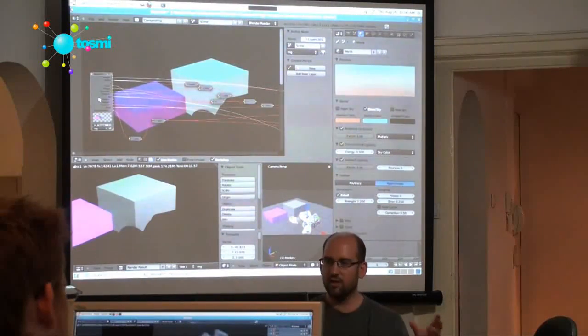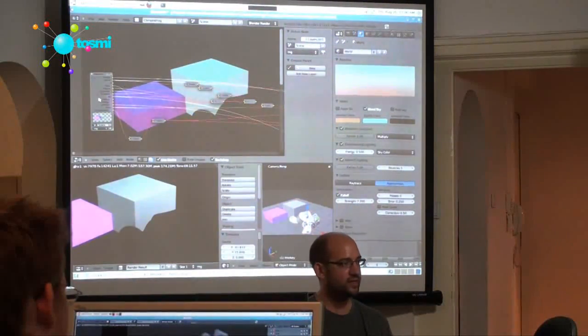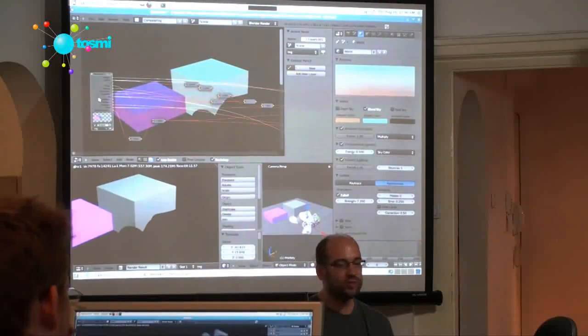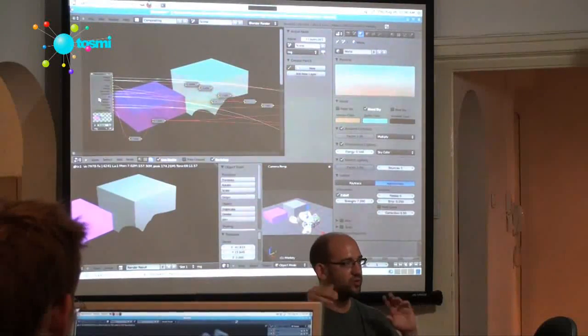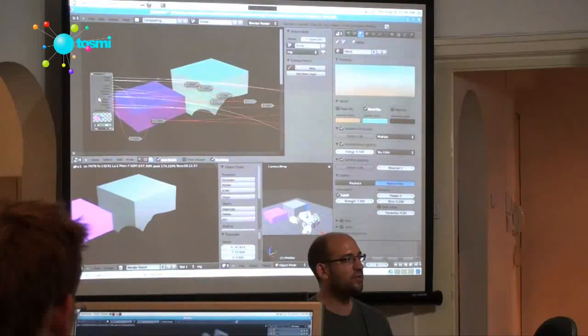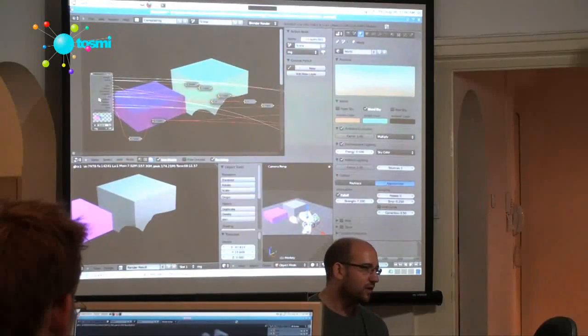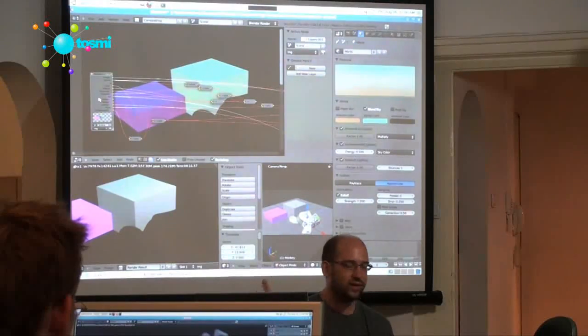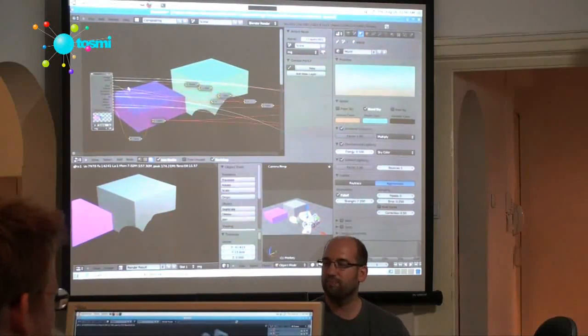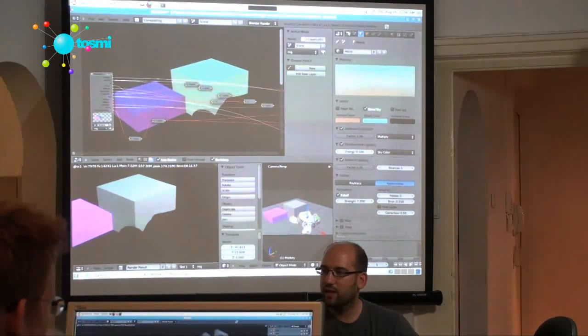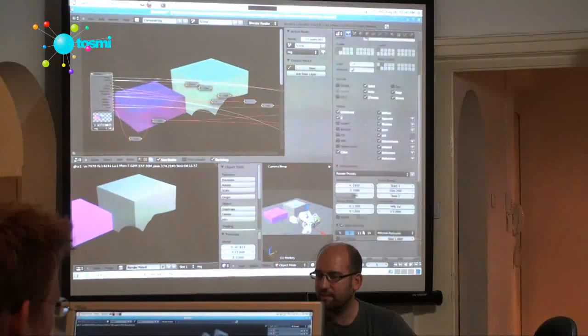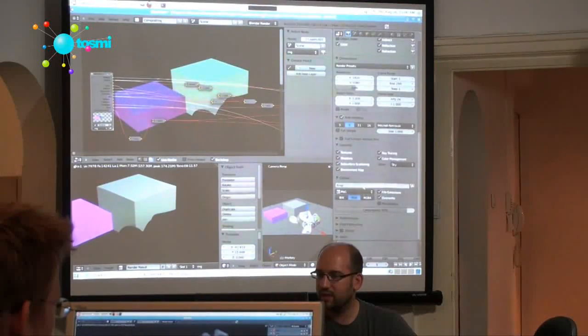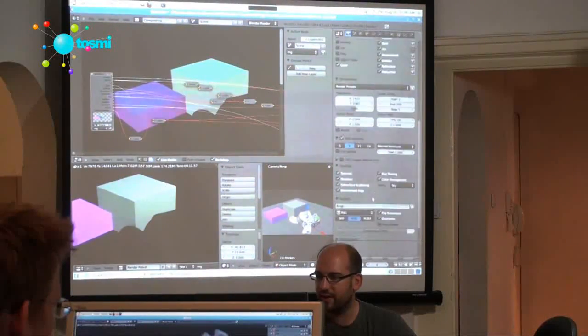But you still want to have this nice ambient occlusion stuff without having to wait forever to render the ambient occlusion, then you can save this file, not as PNG or JPEG.